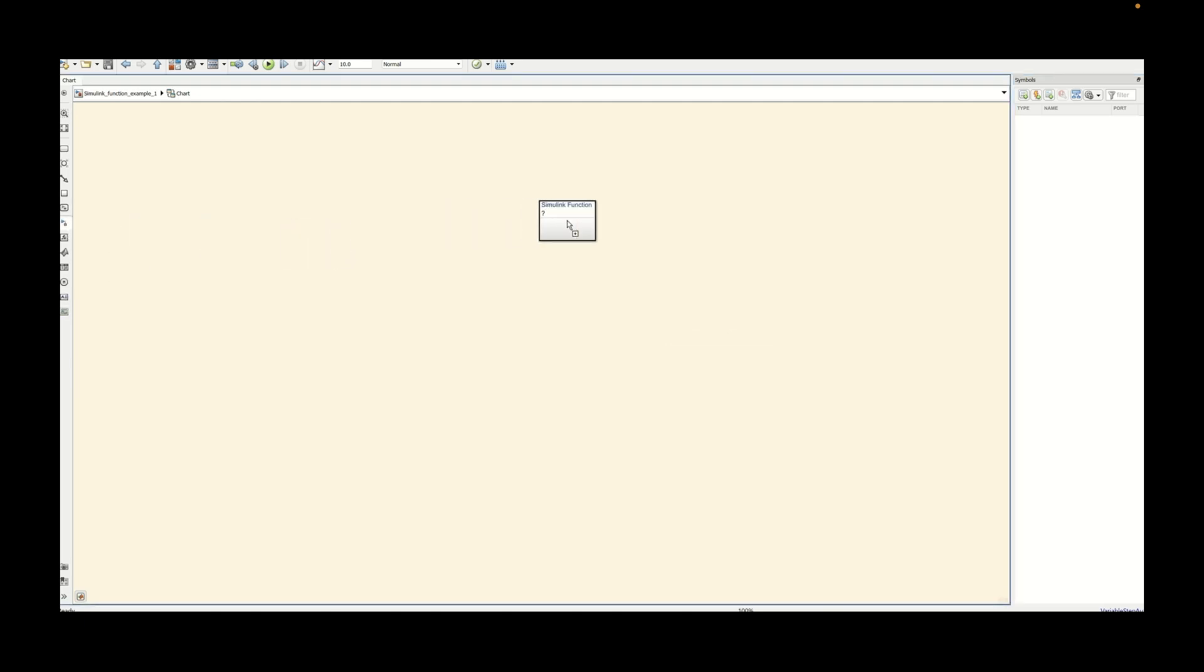This is how the Simulink function looks like and as you can see we need to give it some name. We are expecting y from this particular Simulink function and the function name that we are going to give here is add. Basically it will add two values. Those two values are a and b here.